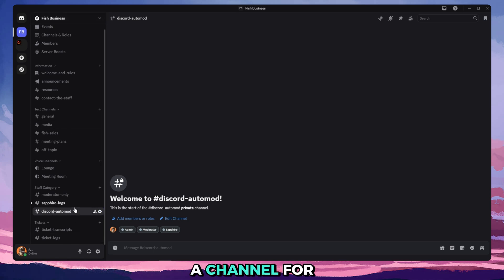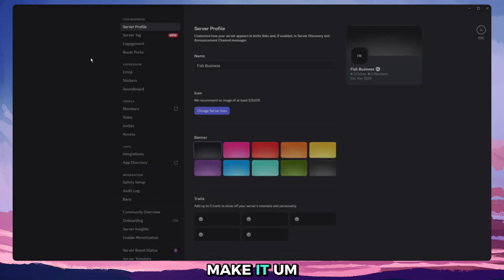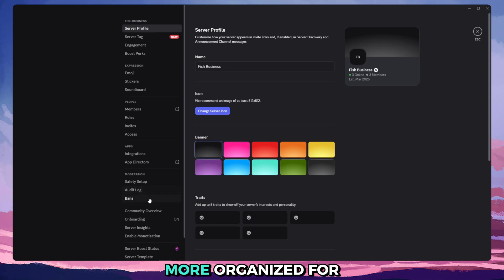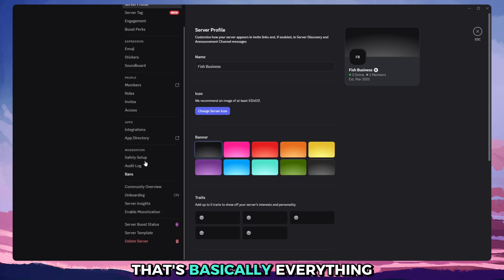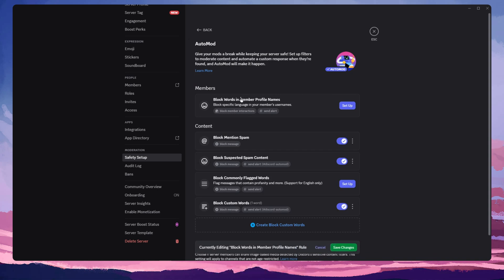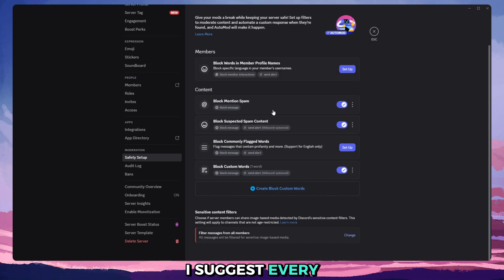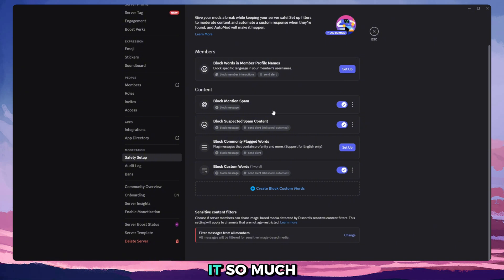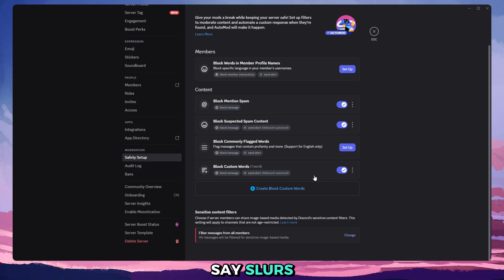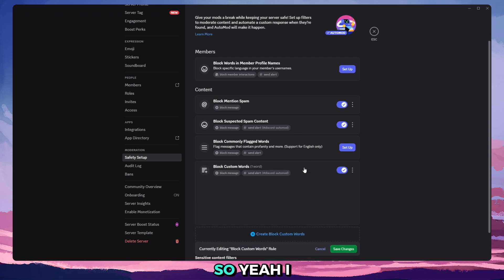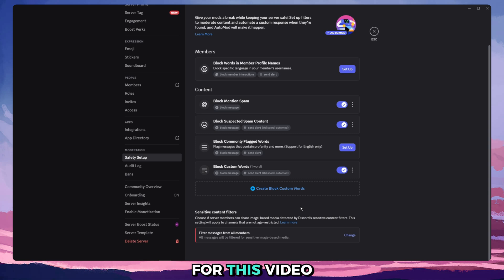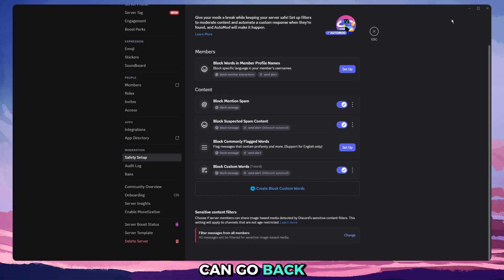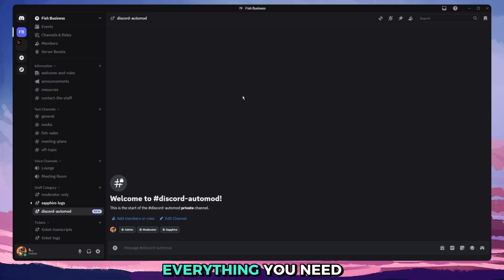Now if you want, you don't have to have just one channel. If you want, you can have a channel for each section to make it more organized for yourself. And yeah, that's basically everything you need to know about automod. It's a very good tool. I suggest every server at least try it out because it makes it so much easier to deal with people who just want to say slurs, they want to just be toxic, stuff like that. So yeah, I appreciate you guys joining us for this video and hopefully we can go back to making more videos for you guys just to teach you everything you need to know about Discord.